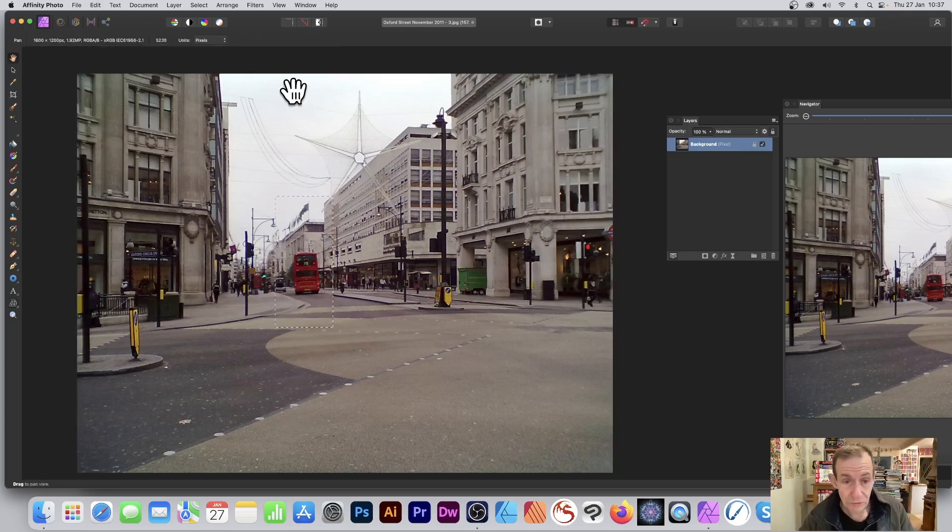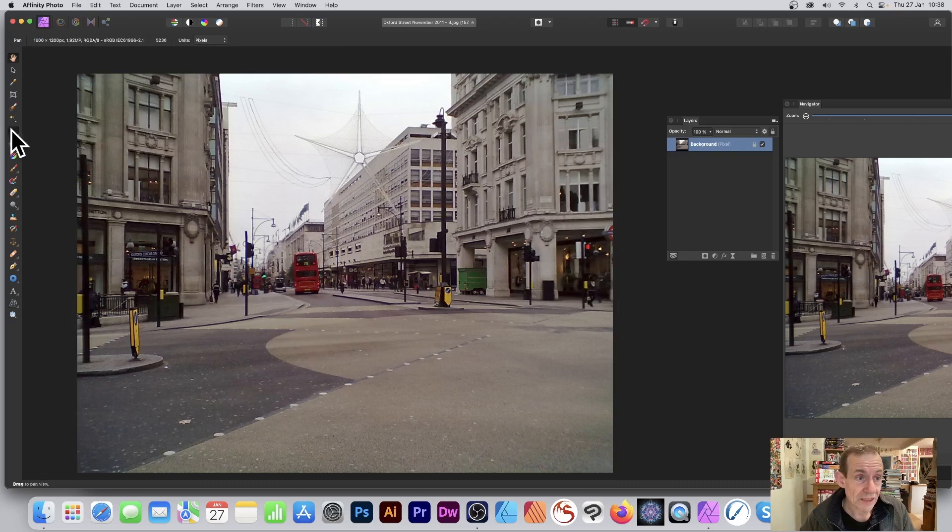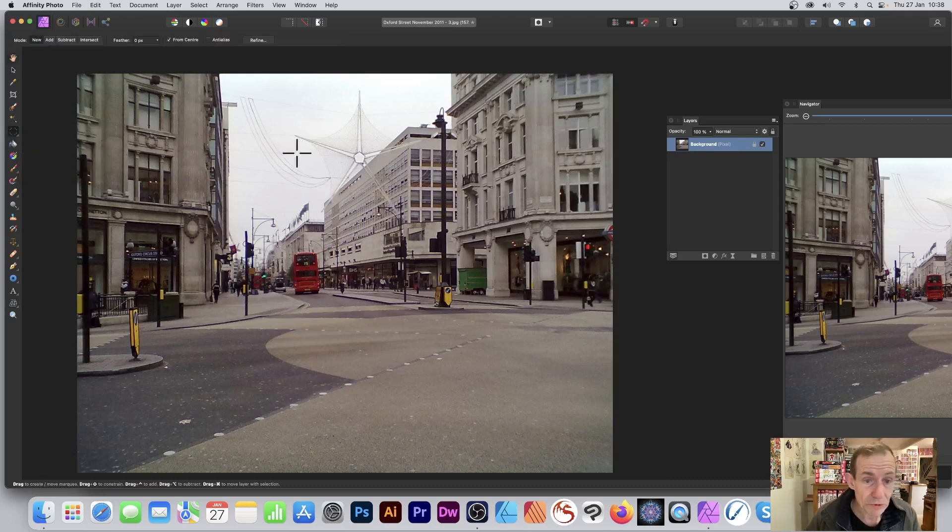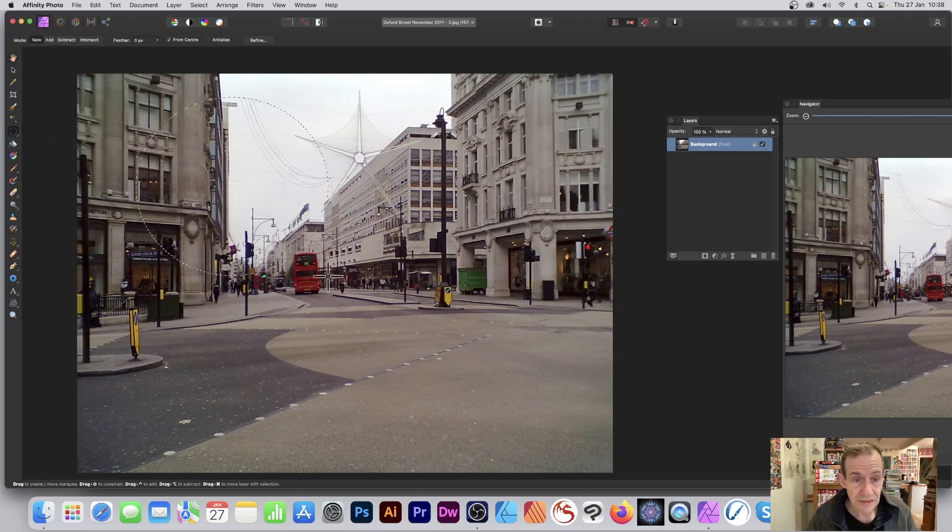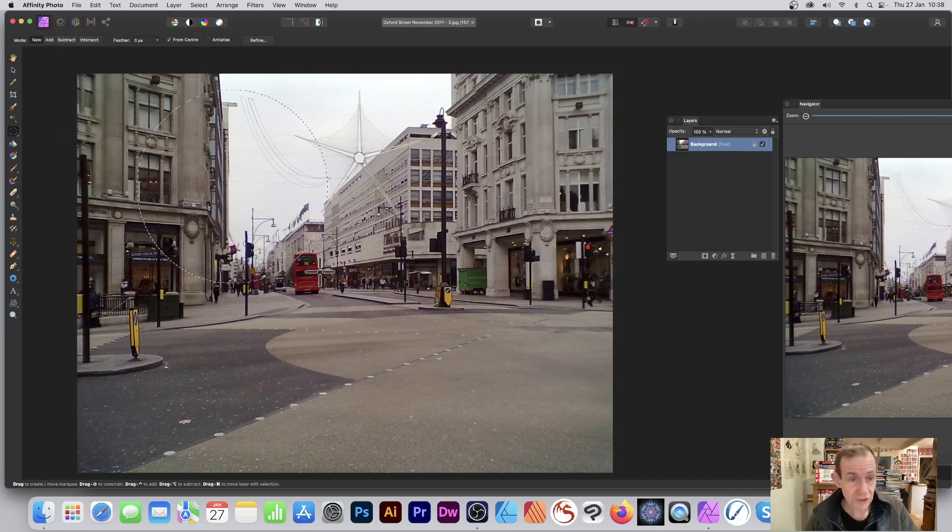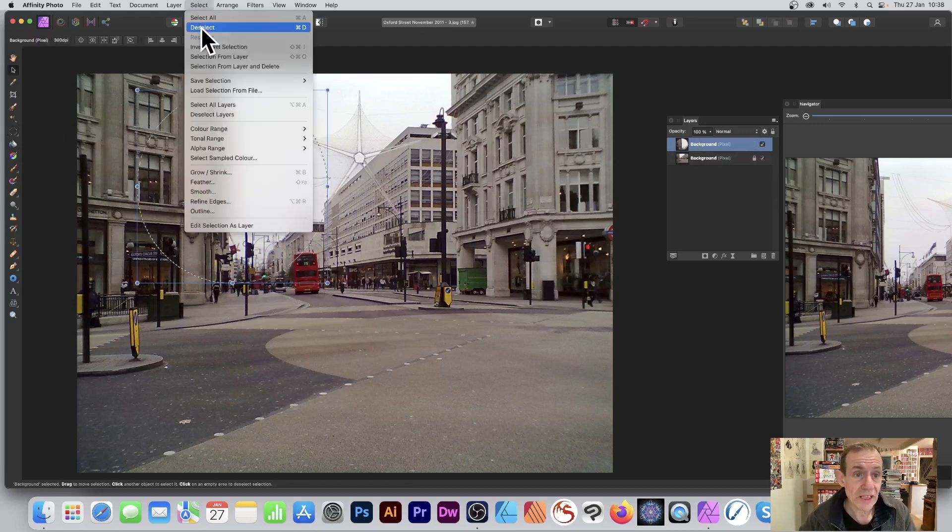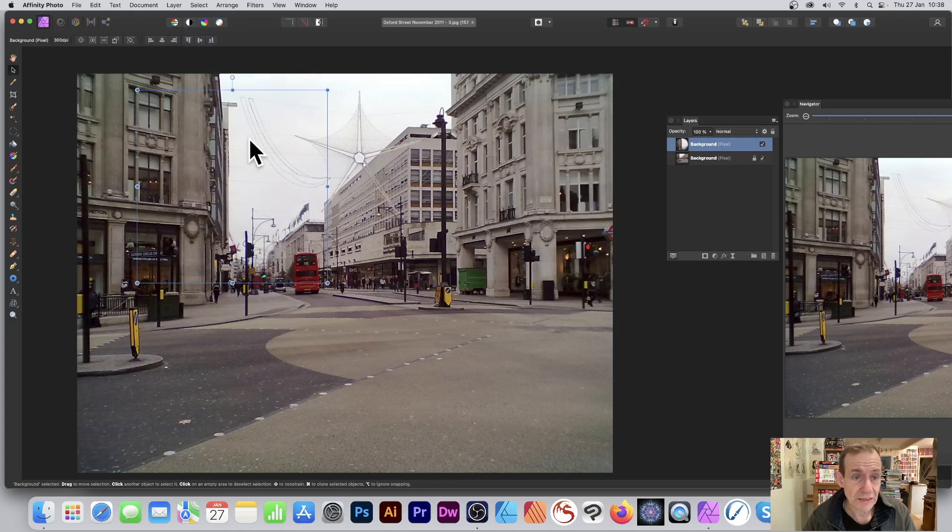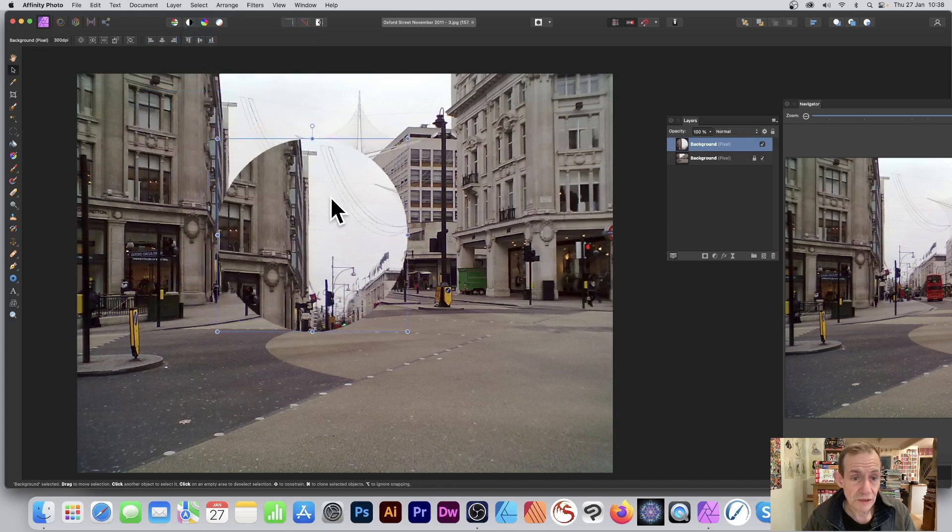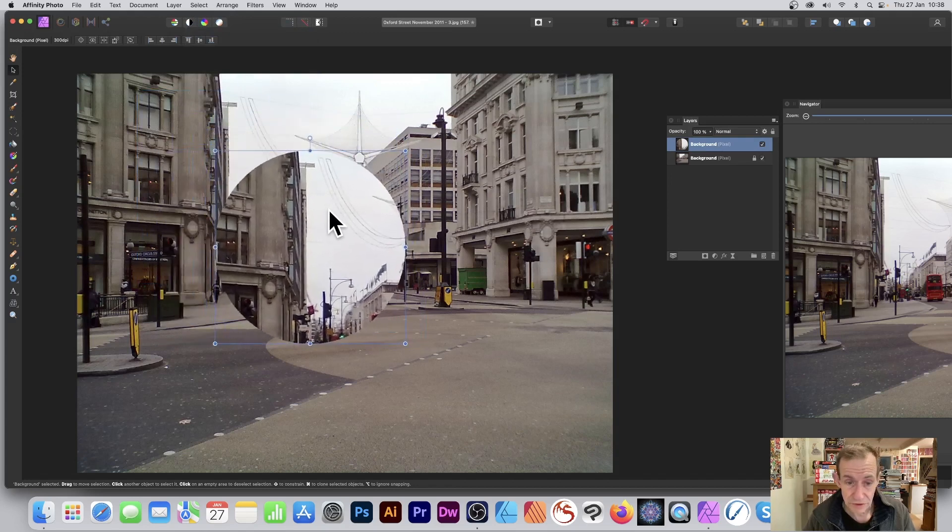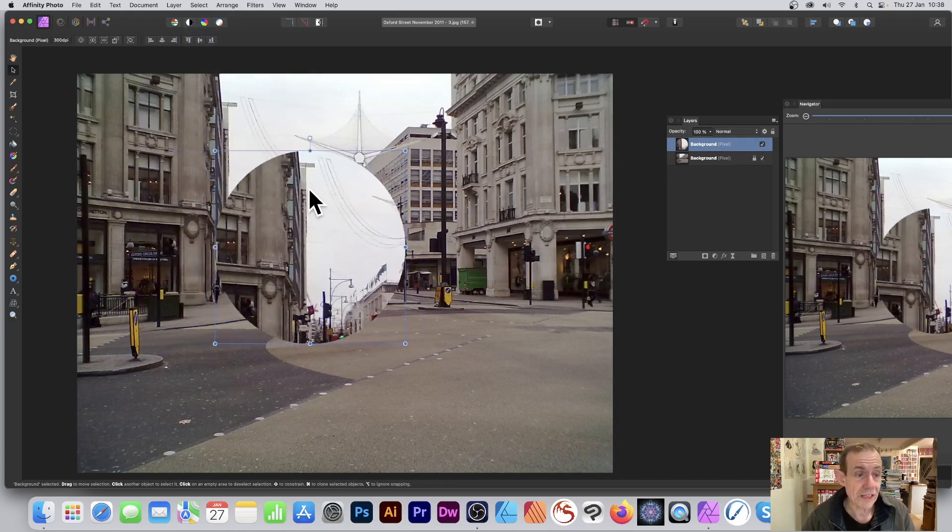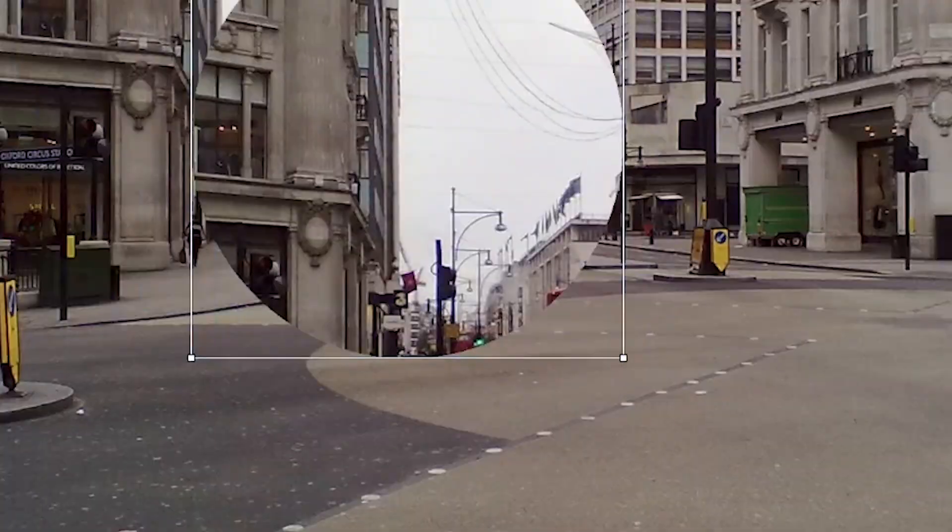However, also what you can do: you can use that selection, or maybe a different—that's just the elliptical marquee tool. Use that instead, select that area, Control+C, Control+V so you get a layer. Remove the selection. Now you can move it around—position it there.